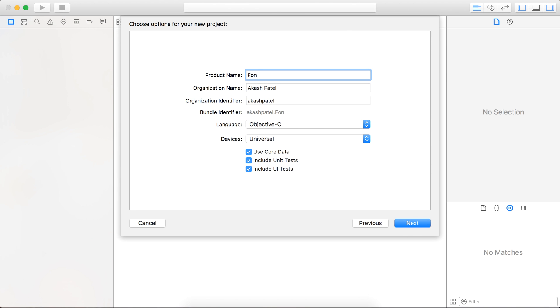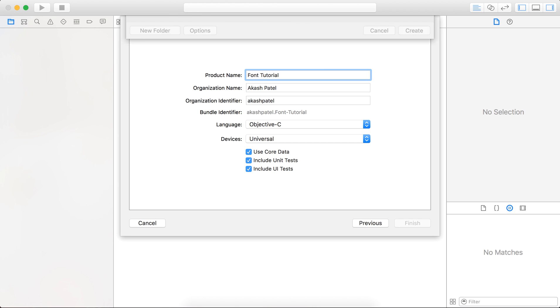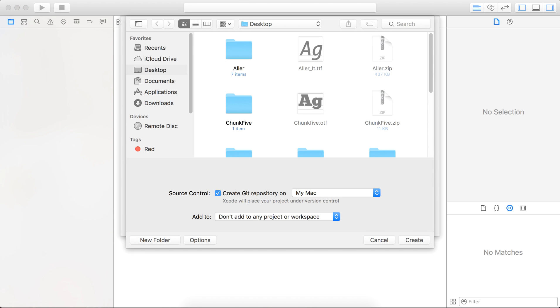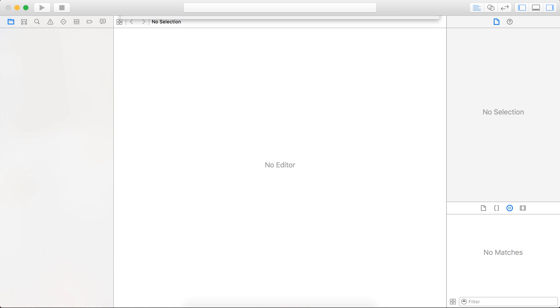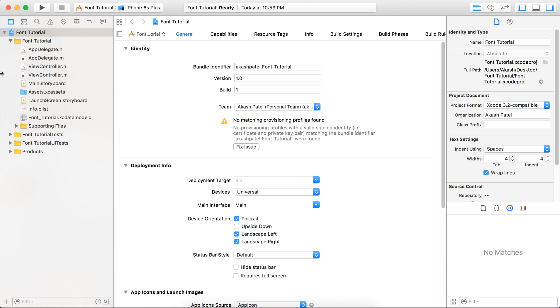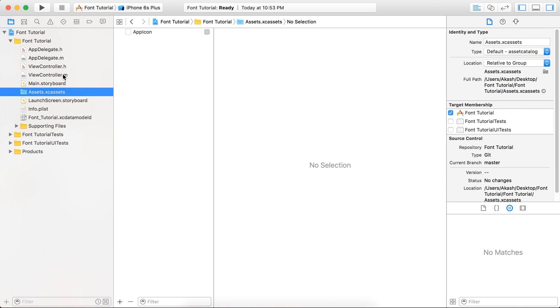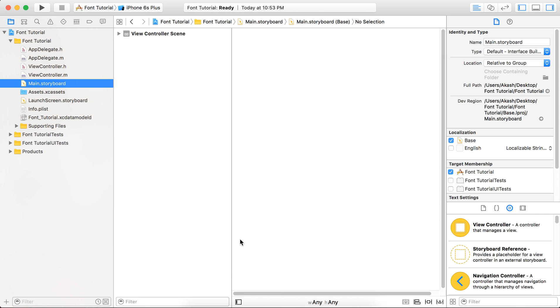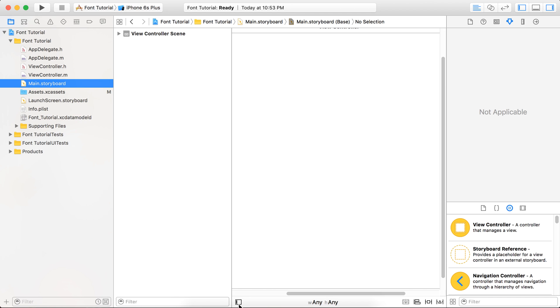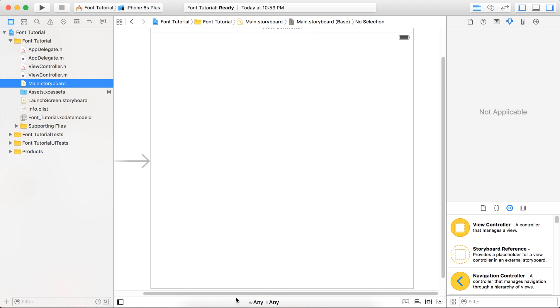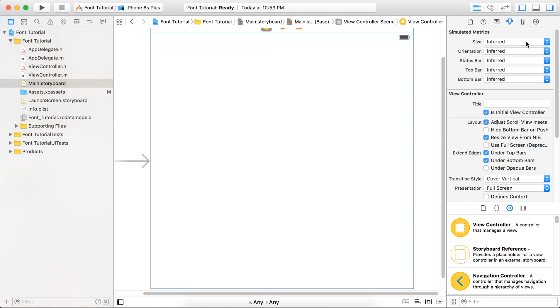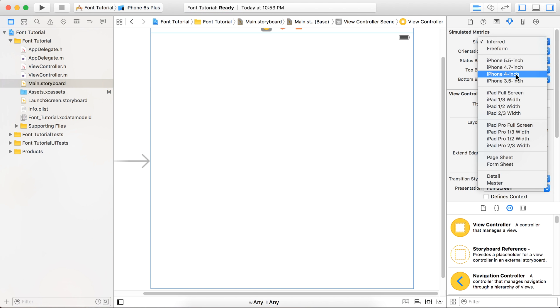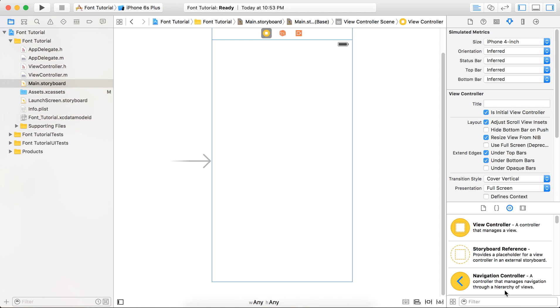Now, first of all, we are going to add a segment control.